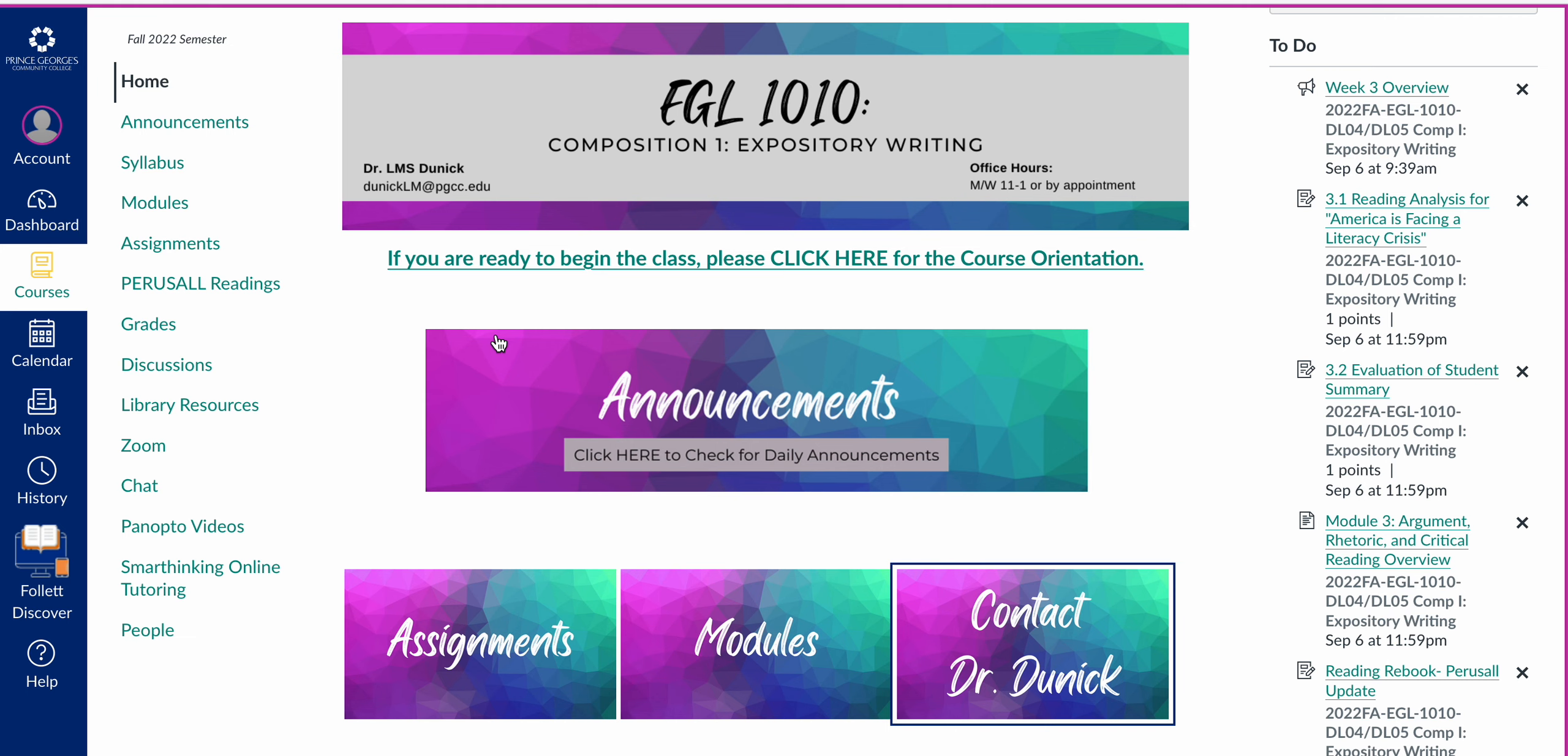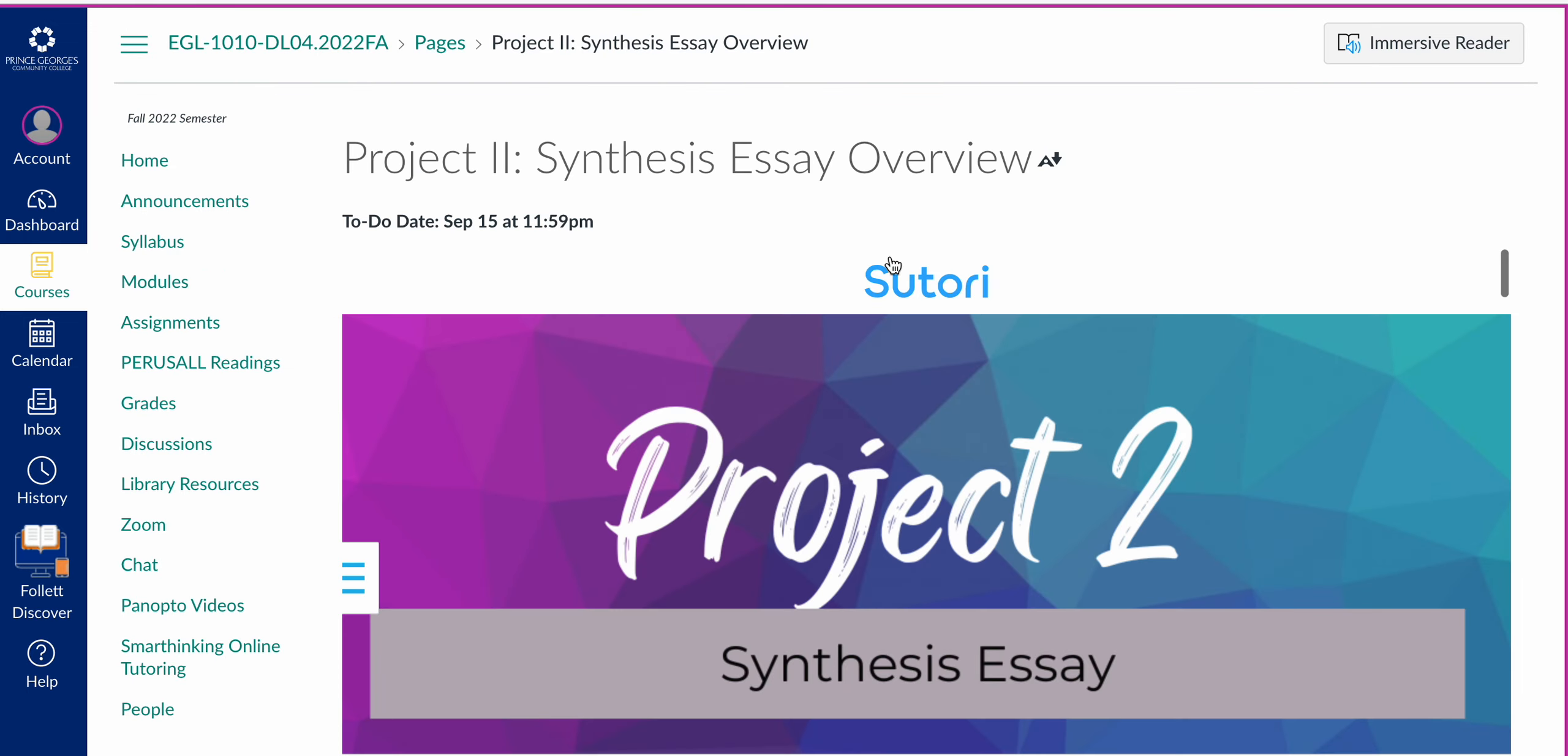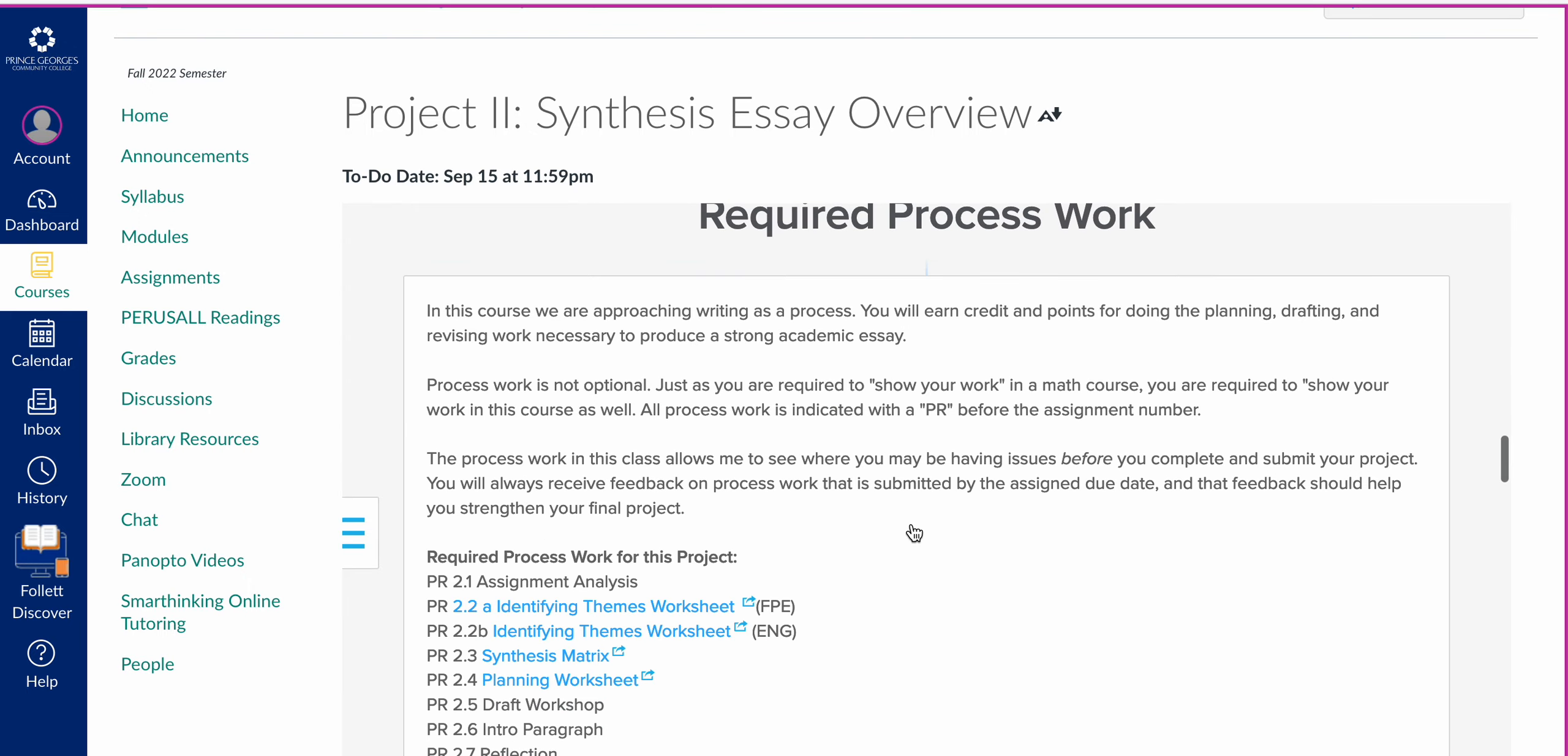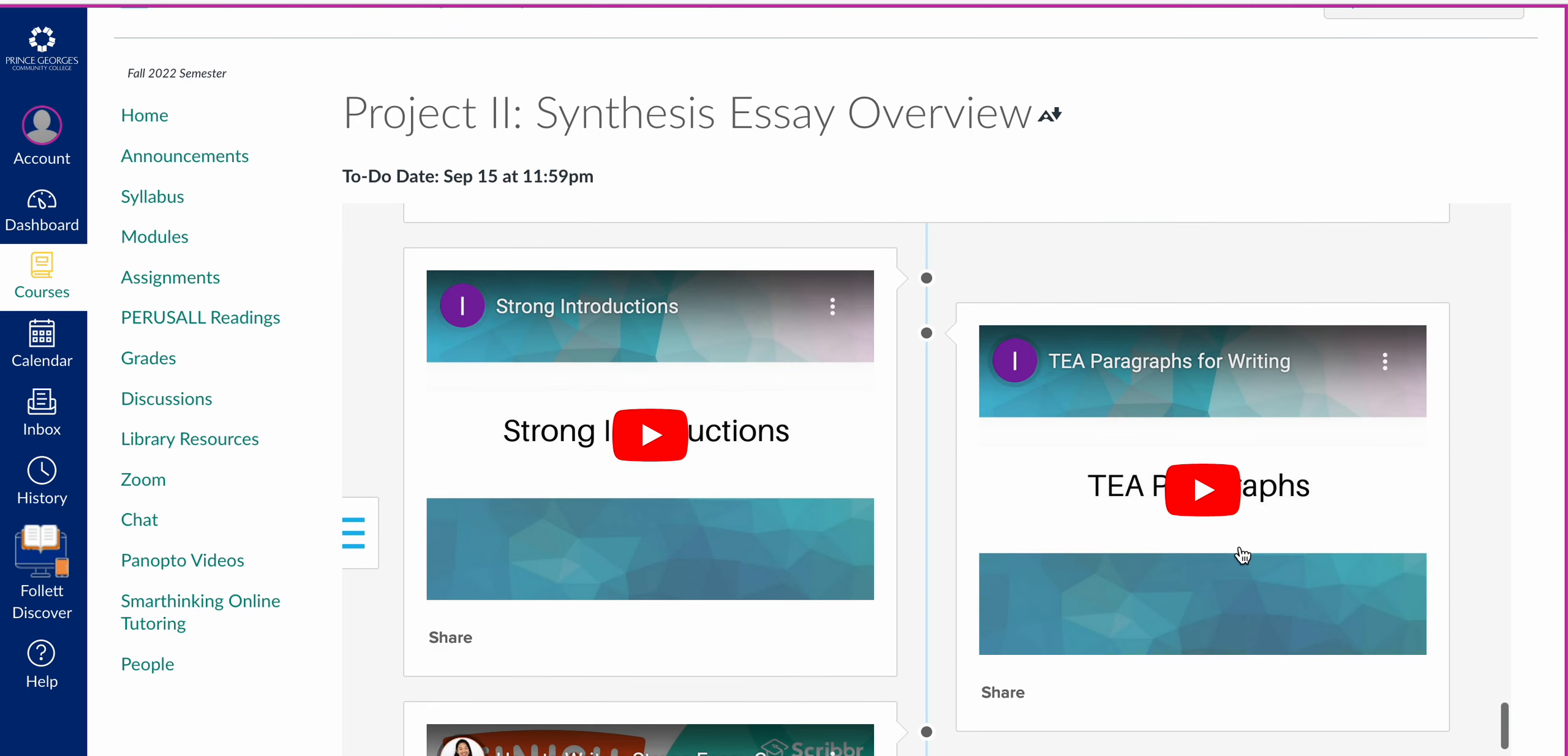Just as a reminder, we are on the second assignment for this semester, so we've already gone through a lot of the modules and now we're on the synthesis essay. Don't forget that you really do need to be coming back to the overview. It's going to give you lots of information about the required process work and planning the essay. There's some really great information including an overview of the essay itself, the different worksheets that you'll be doing, some information about essay structure, drafting your synthesis, introductions, t paragraphs, all of that.